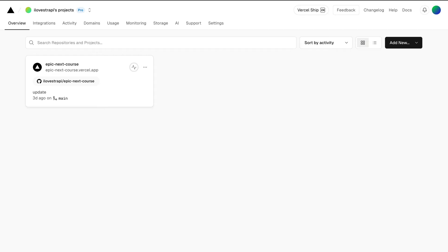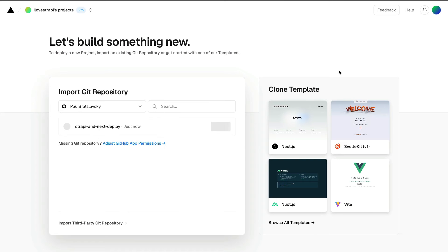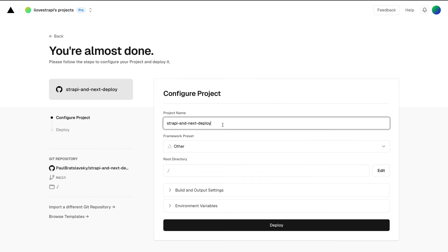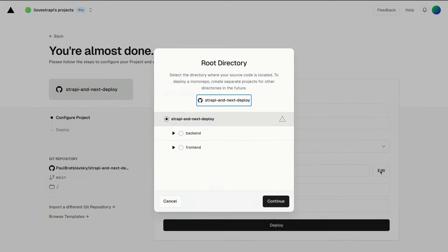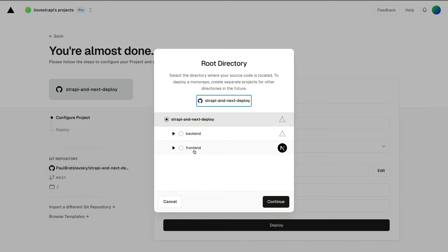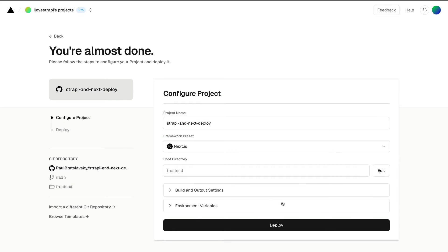I'm going to go to Vercel, I'm going to click add new, click project. I'm going to select that project from my repo, which is strapi-next-deploy. I'm going to click import. And here, under root directory, we're going to click edit and we're going to point to our frontend folder, which is where our Next.js project is located. And it's going to auto-identify that it's a Next.js project.